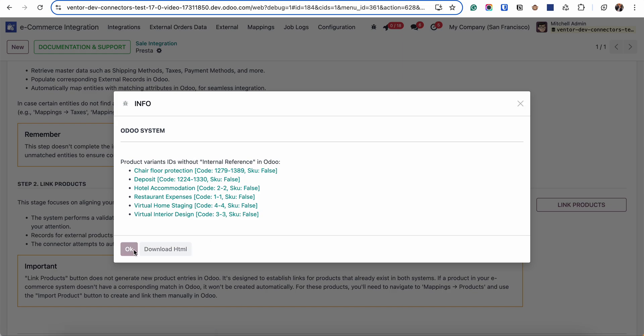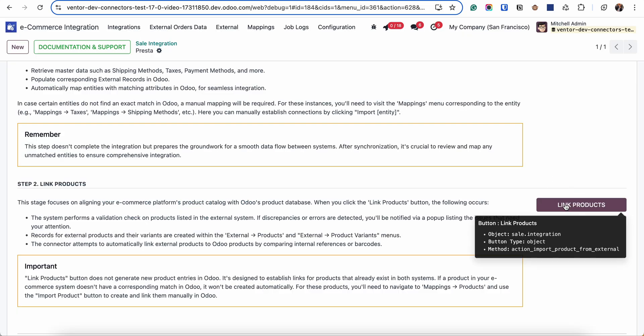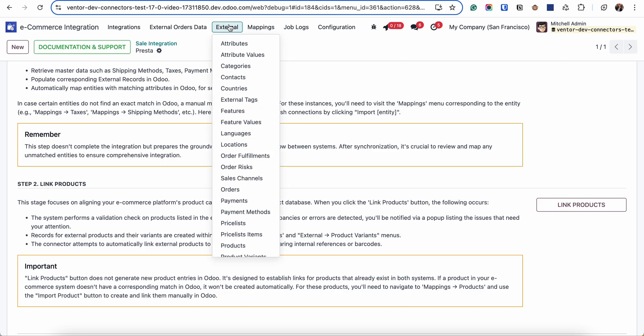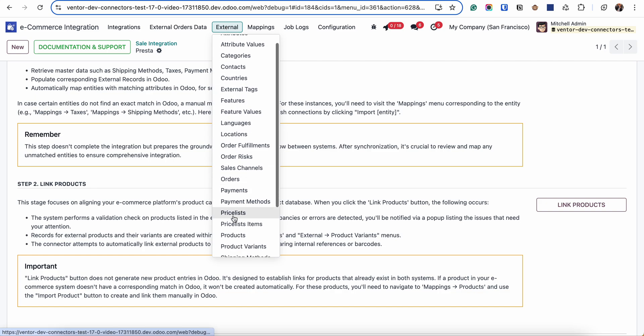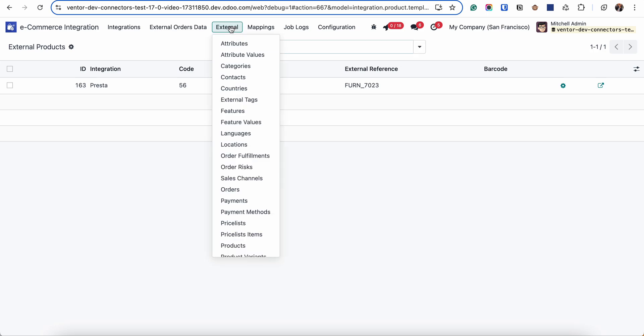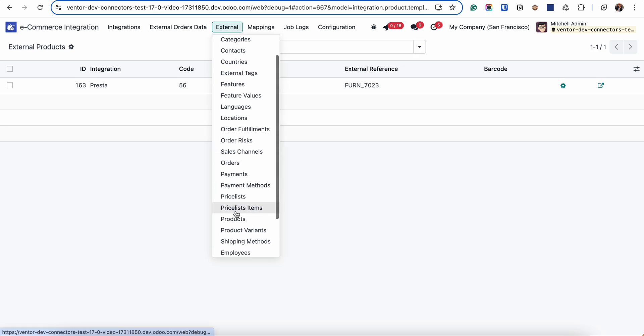After fixing them and clicking on link products button again, the connector will start receiving products and they will appear in the mapping and external. So you can find the products in the external, products, information about the code, external names and so on, and the same for product variants.